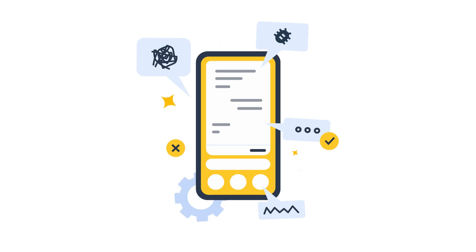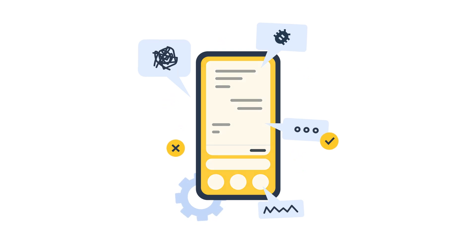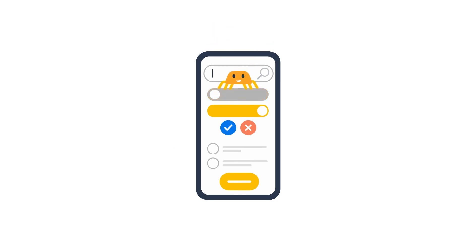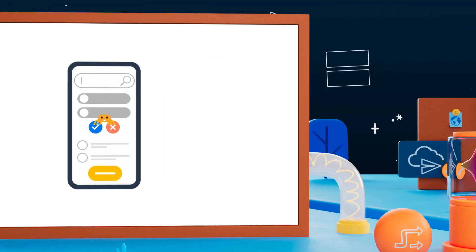It sounds cool, but how does it work? It uses a technique called app crawling. This means that it will identify UI elements and interact with those elements — it basically tries to mimic the behavior of a real user.